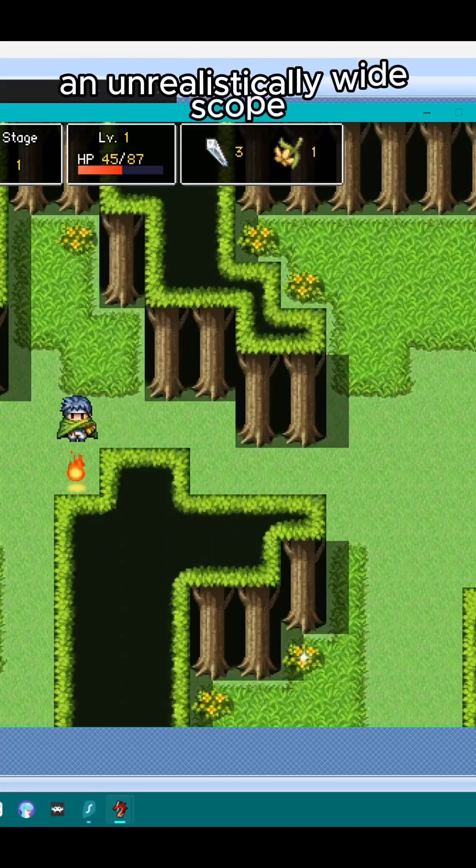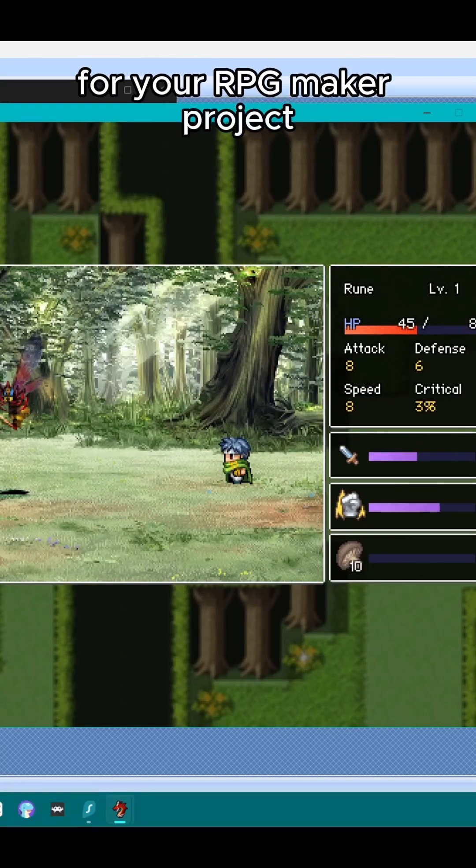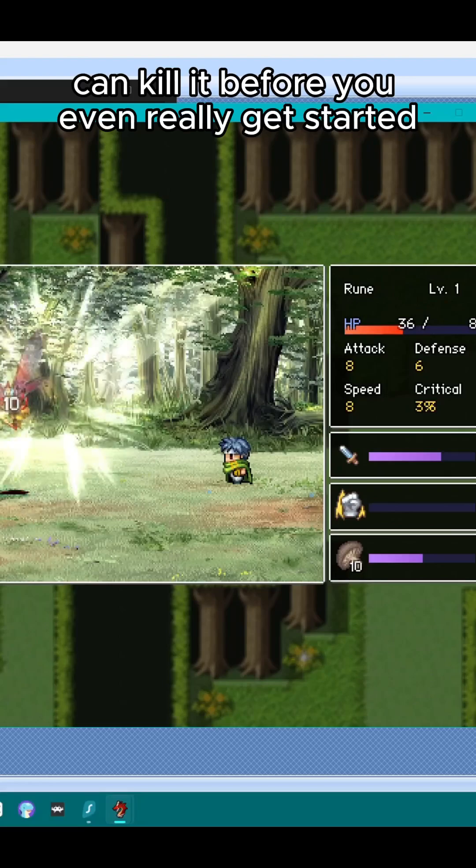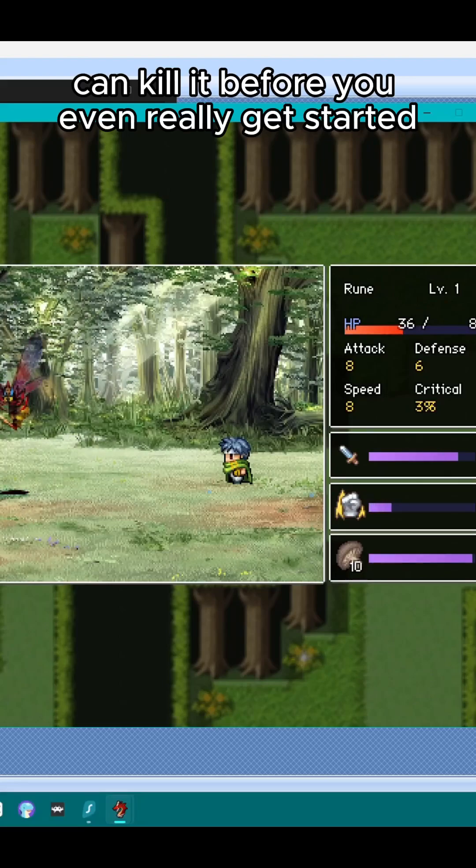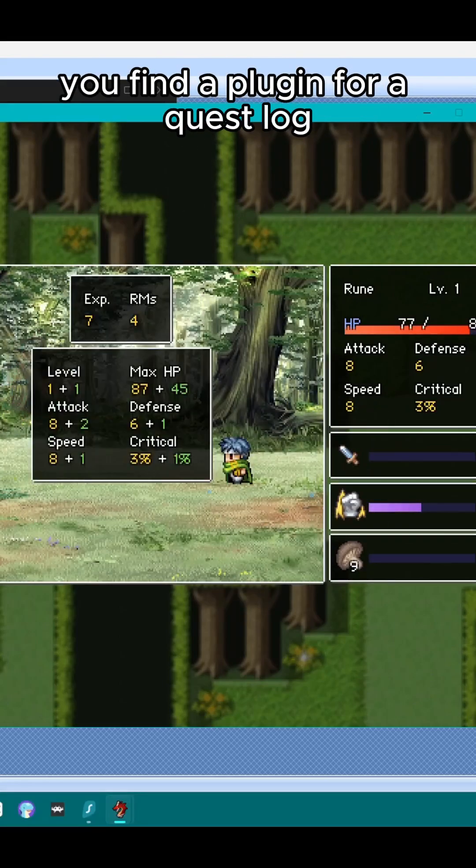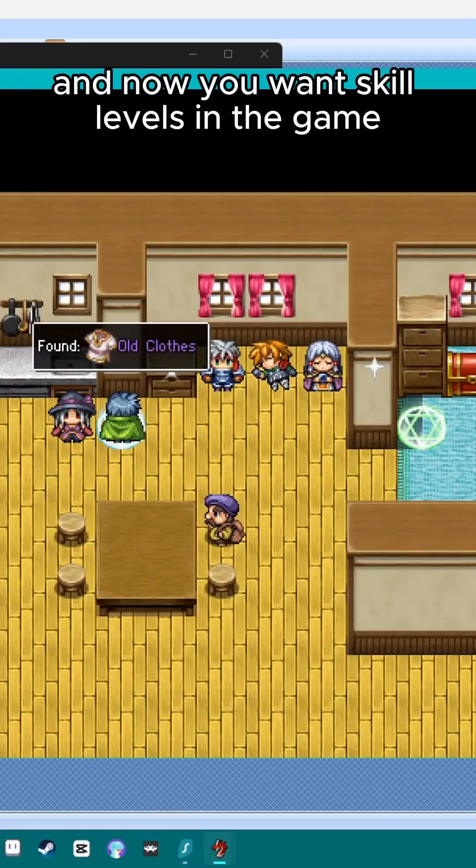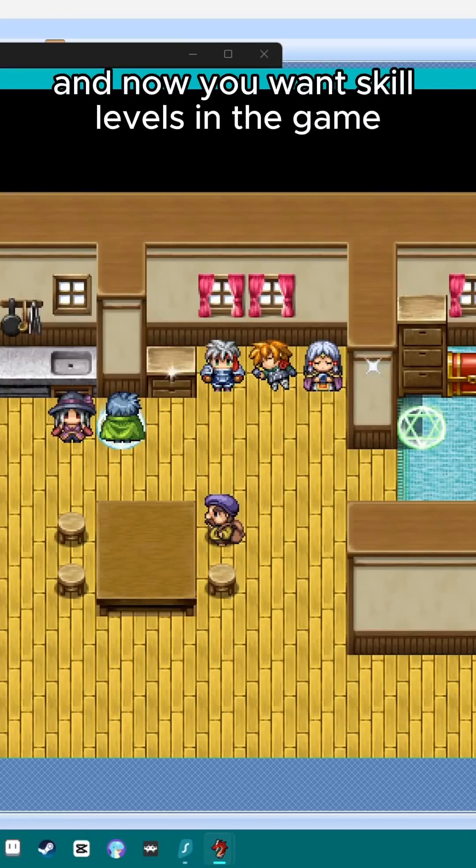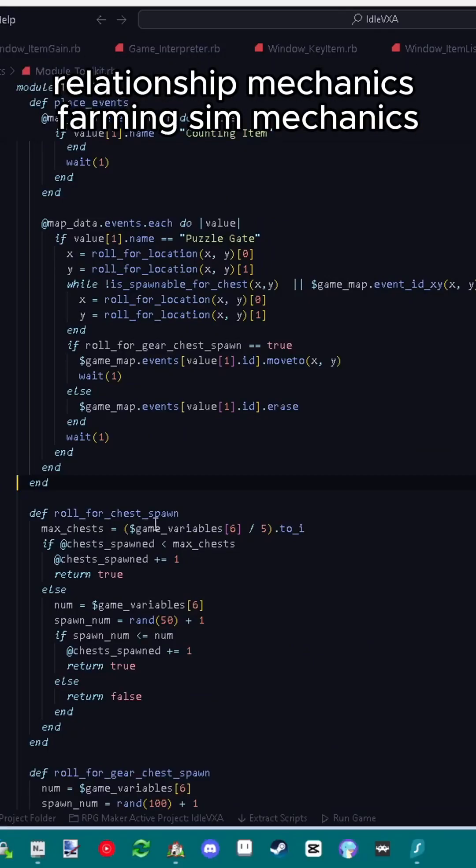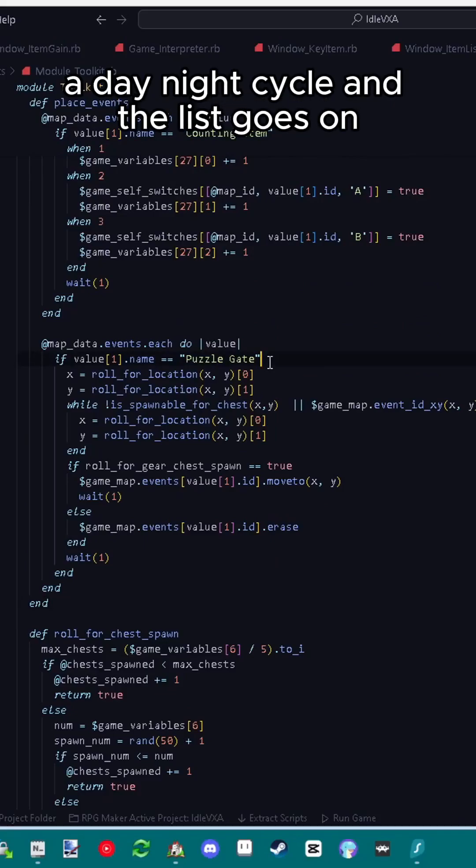An unrealistically wide scope for your RPG Maker project can kill it before you even really get started. You find a plugin for a quest log and now you want skill levels in the game, relationship mechanics, farming sim mechanics, a day night cycle, and the list goes on.